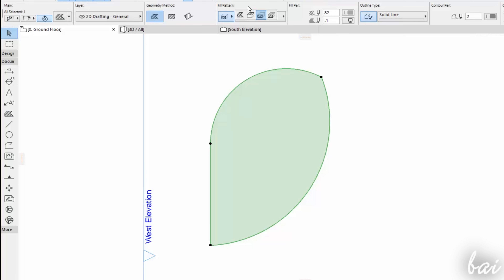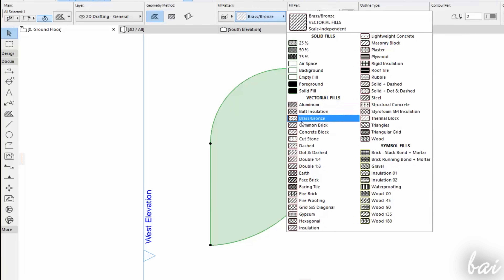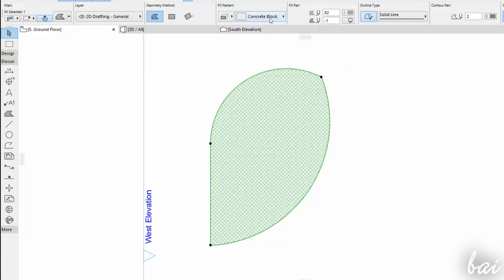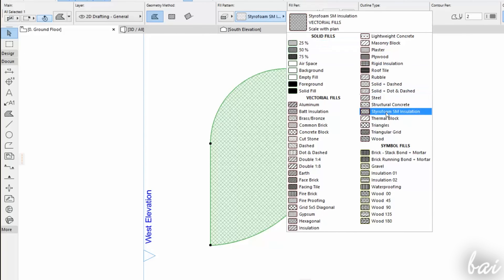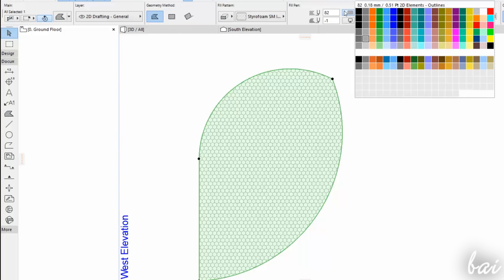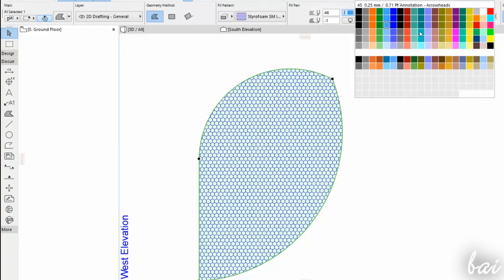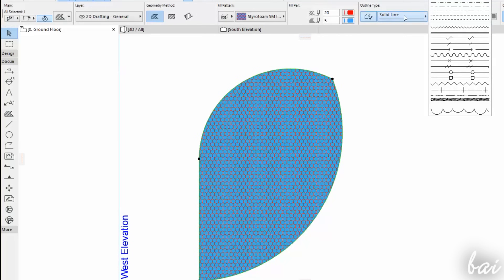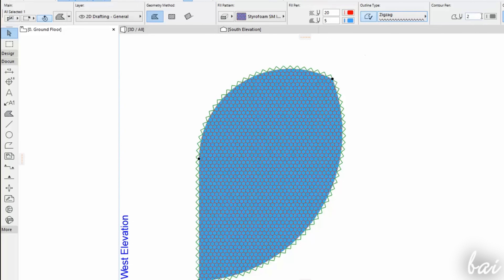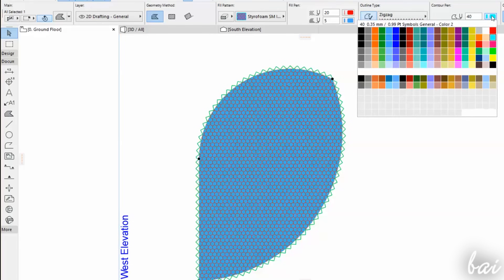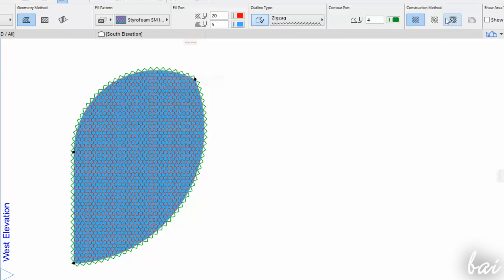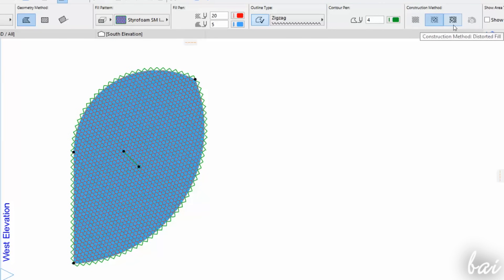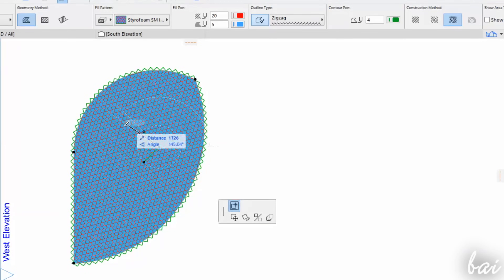The Info box lists everything you need to customize the fill appearance. Under Fill Pattern, select the kind of pattern to use. Under Fill Pen, you can choose the foreground and the background color of the pattern chosen. Under Outline Type, select the line style for the fill contour, and its color under Contour Pen. Additionally, under Construction Method, you can edit the way to distribute the pattern inside your fill.